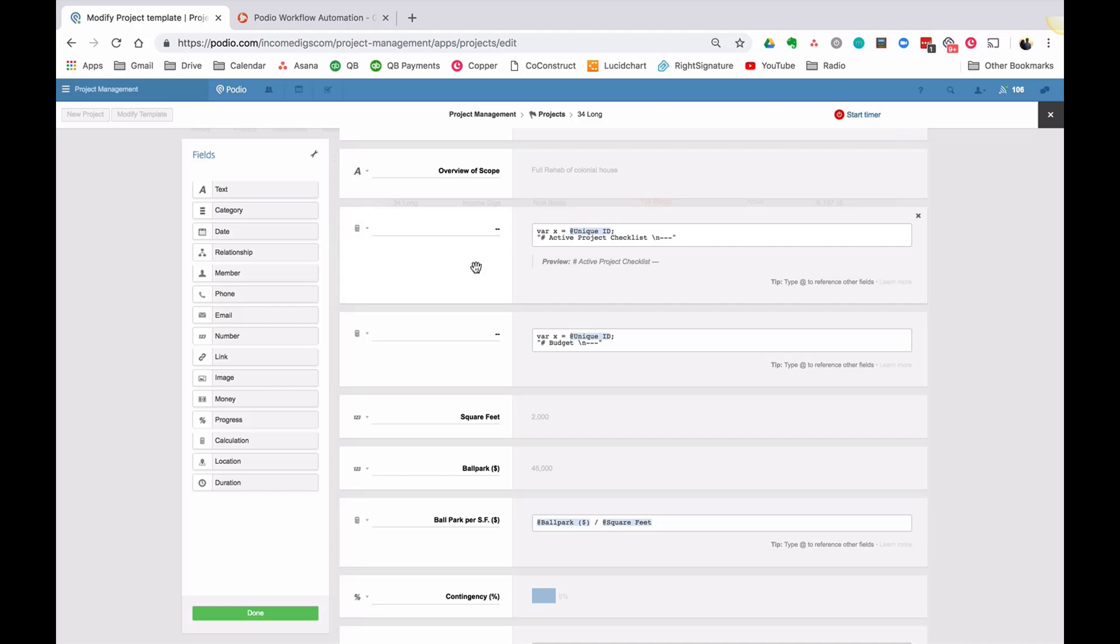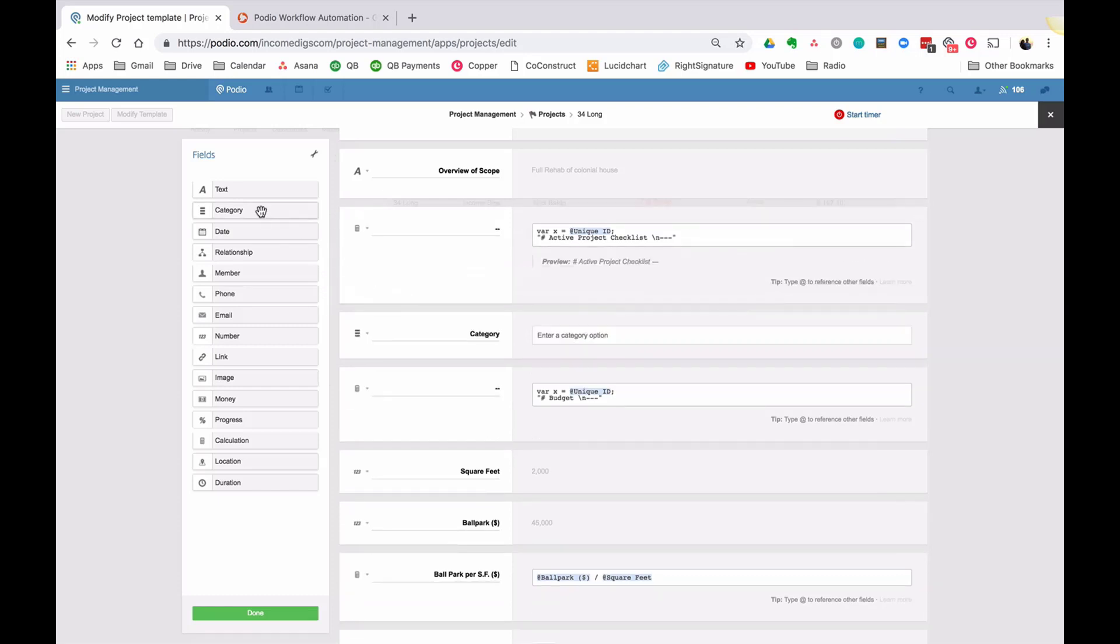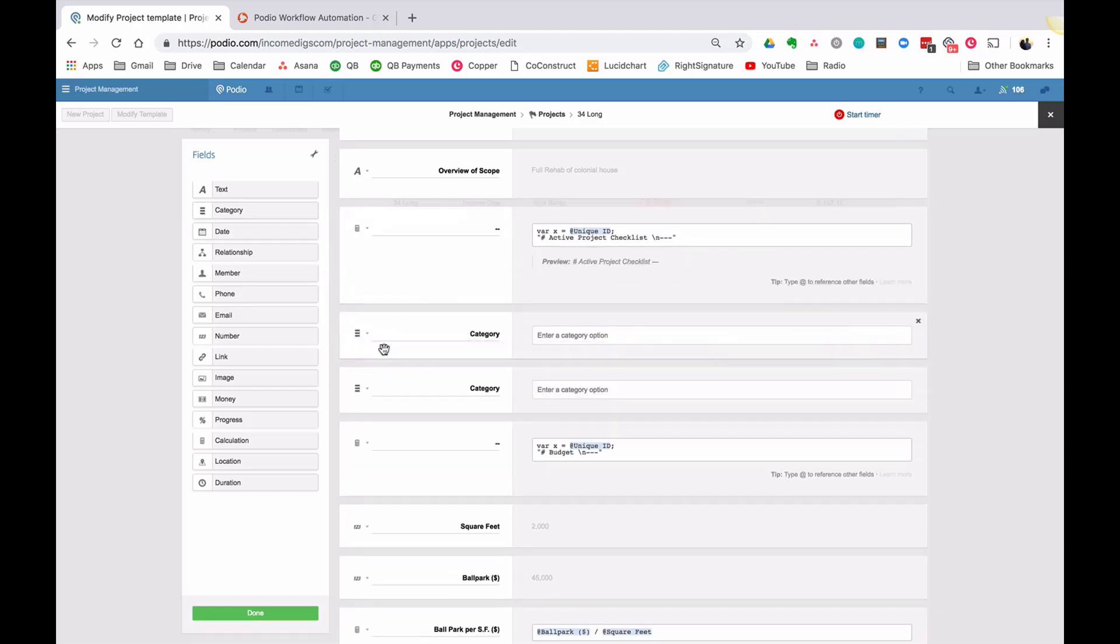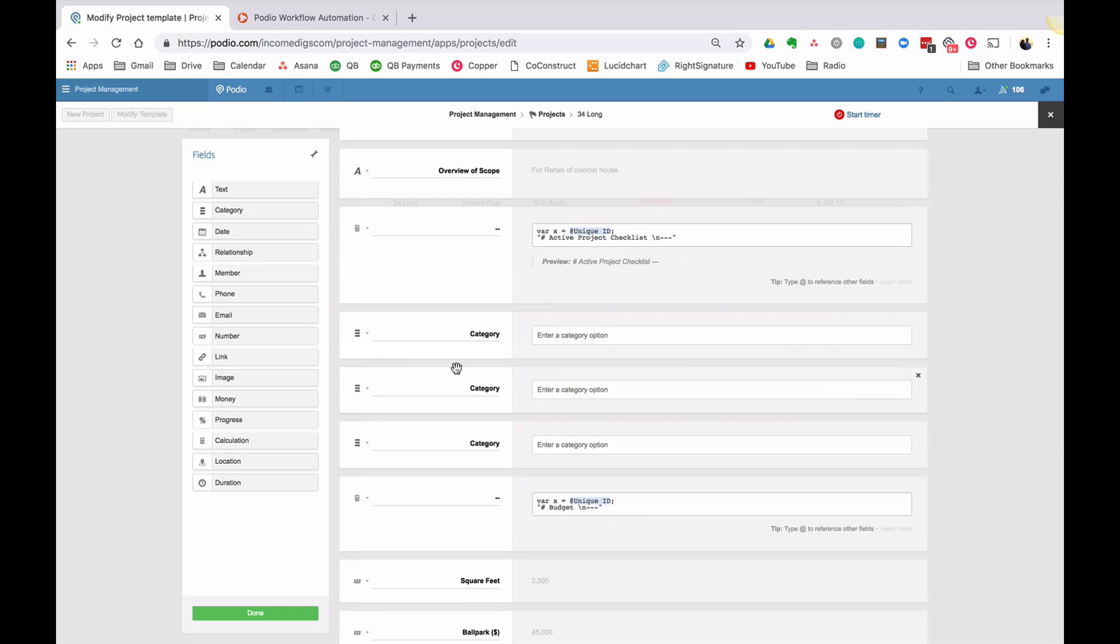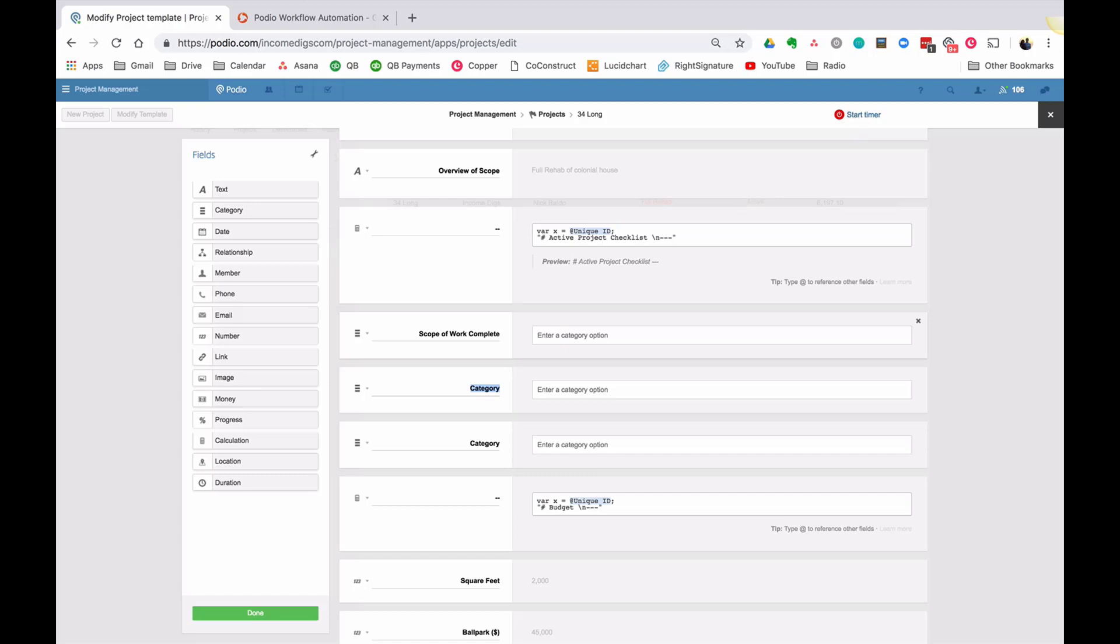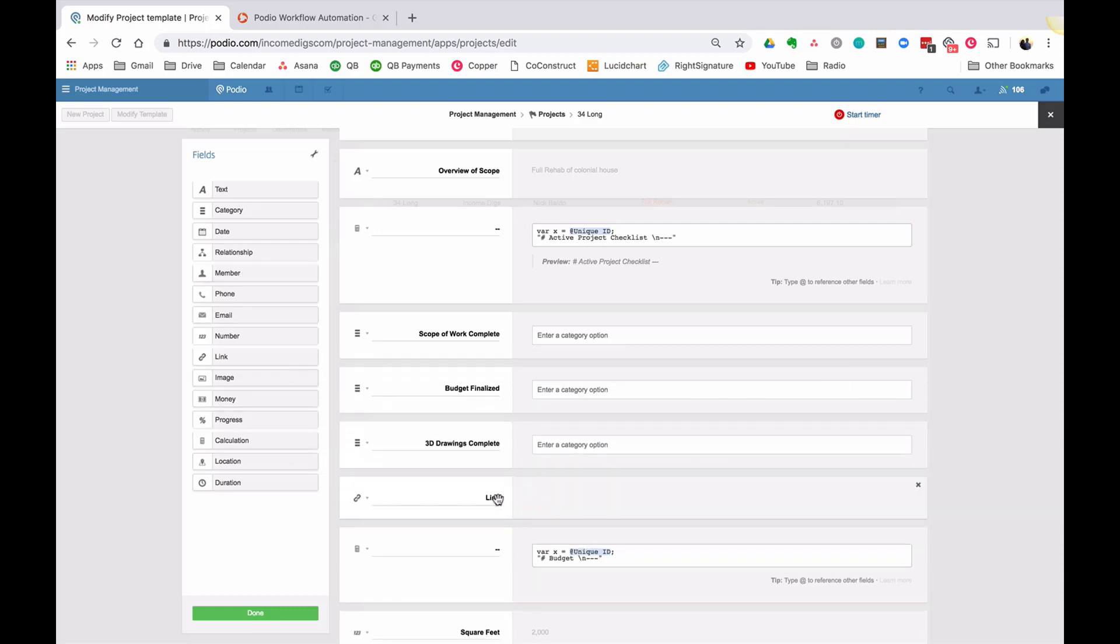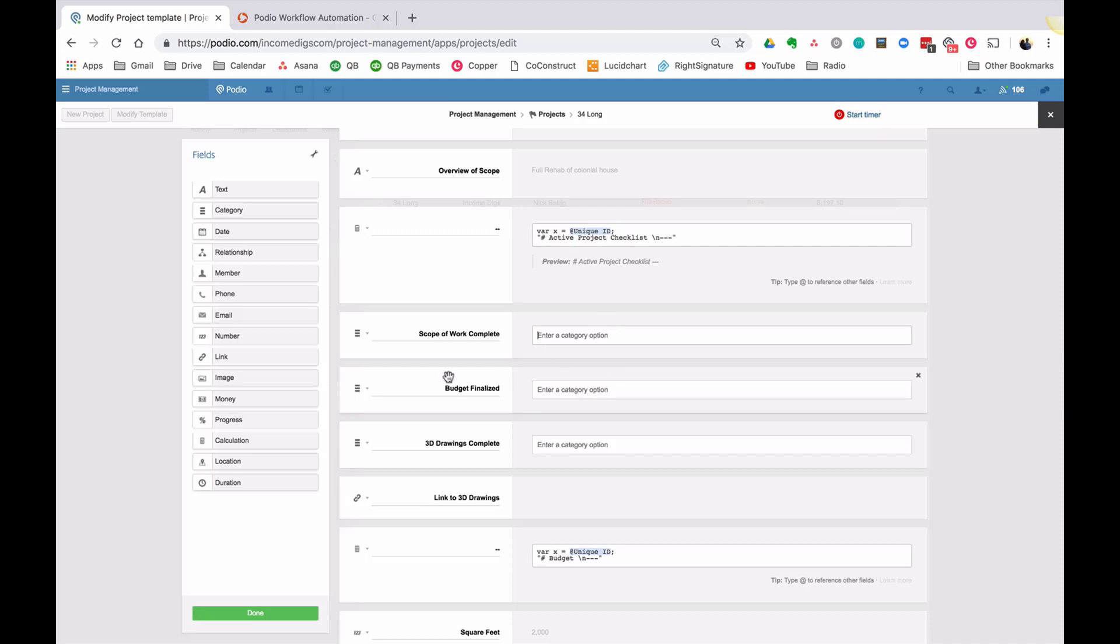So that's my new section. And the key to the checklist, in my opinion, the way I like to do it is with category fields and or link fields and or date fields. However, what I do here is I take this category and this is the name of the checklist item. So for example, if I'm doing a scope, a project and I say it's now active, I might want to make sure the scope of work is complete. I also might want to say budget finalized. Potentially, I want to say 3D drawings complete. And then maybe I want to link to one or more of these things. So maybe I'll say link to 3D drawings.